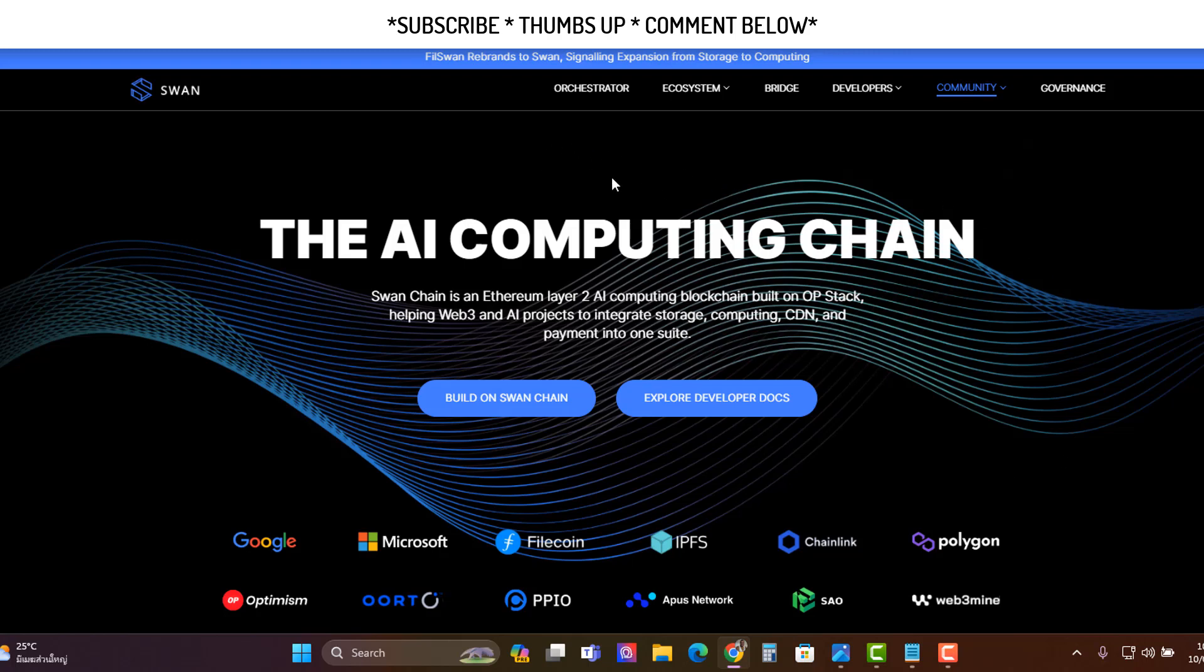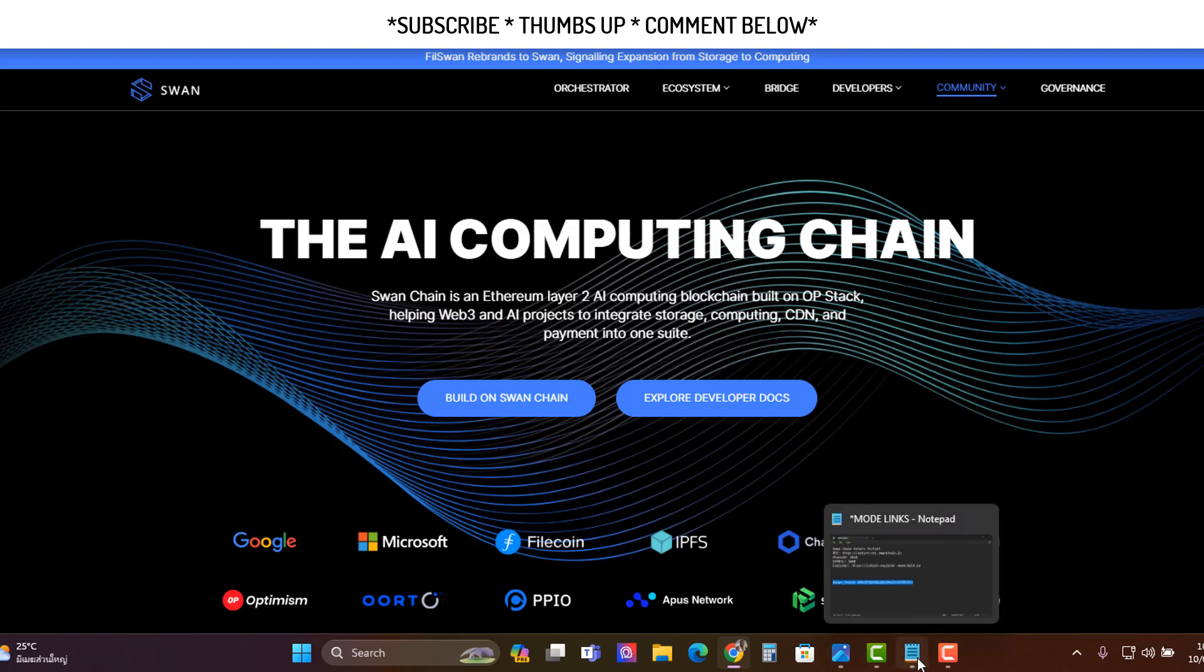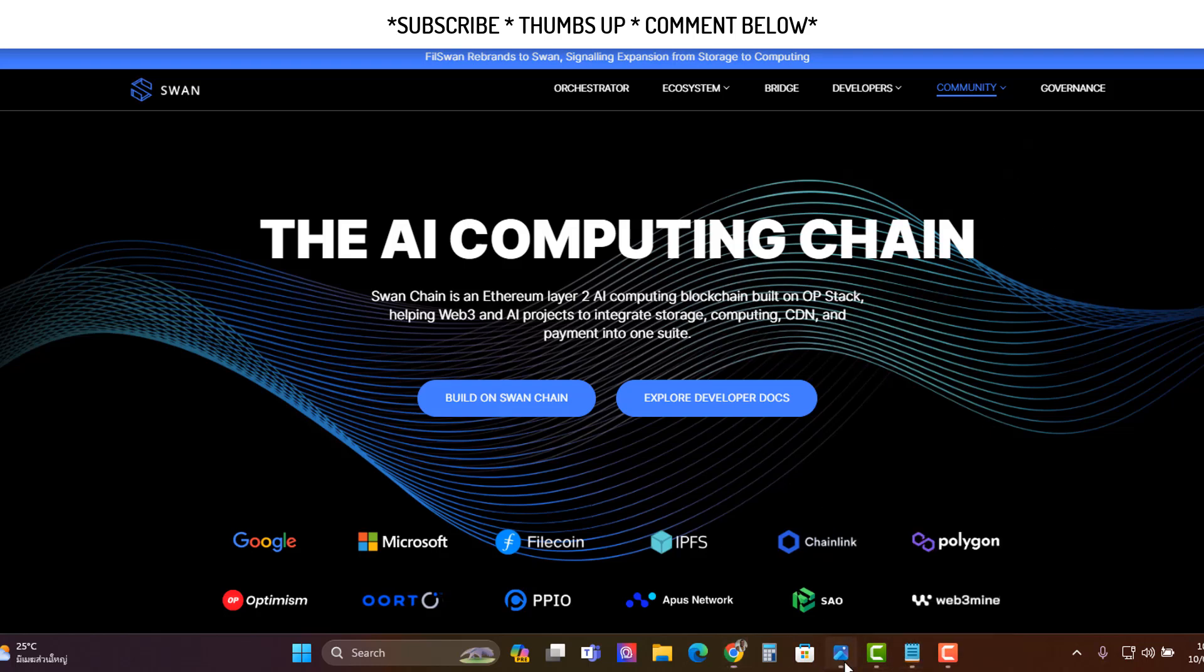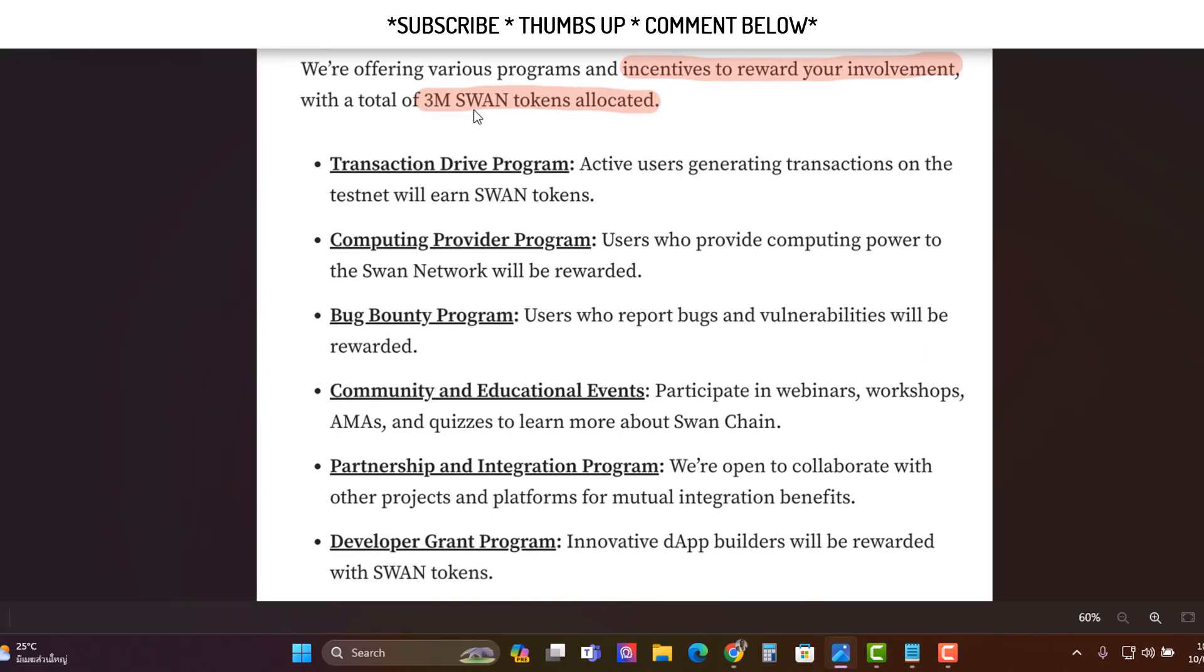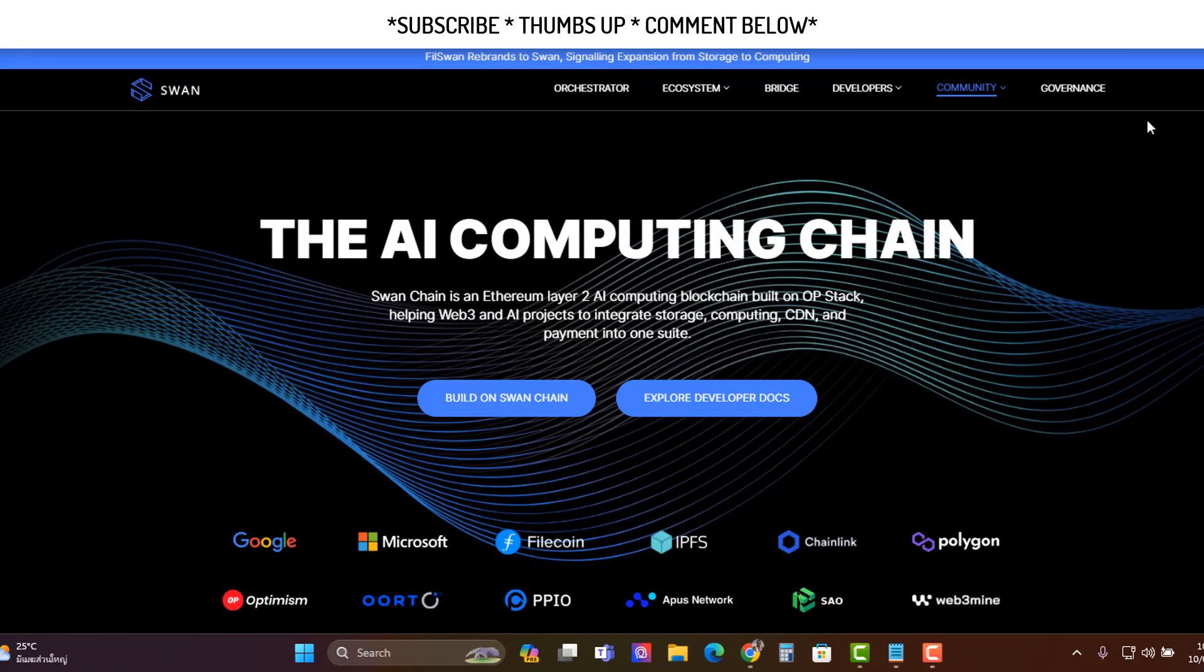So this one's free. All you need to do is just add the testnet and have a play around with the tokens. You don't need to spend any money. So do this now because you will get an airdrop. They're saying here the rewards and incentives for the involvement. So they're going to drop a total of 3 million tokens. And then here underneath it says transaction drive program. Active users generating transactions on the testnet will earn SWAN tokens. So worth doing because you could get something.